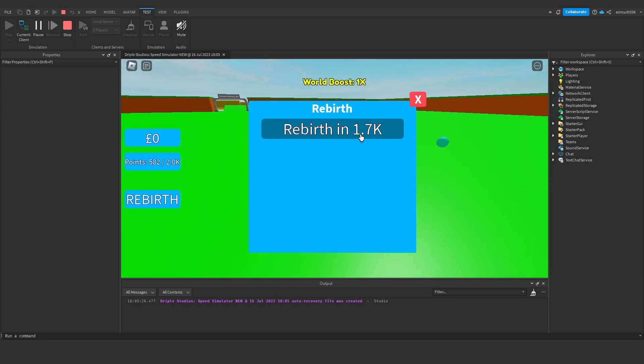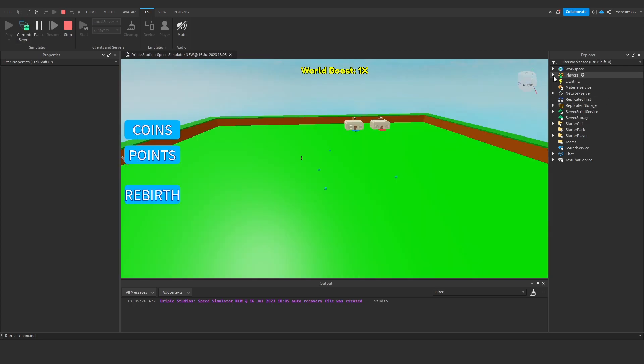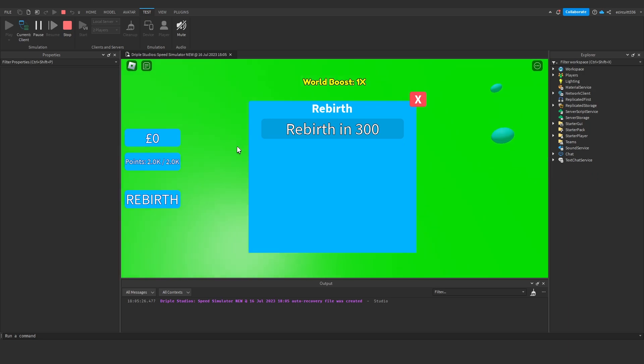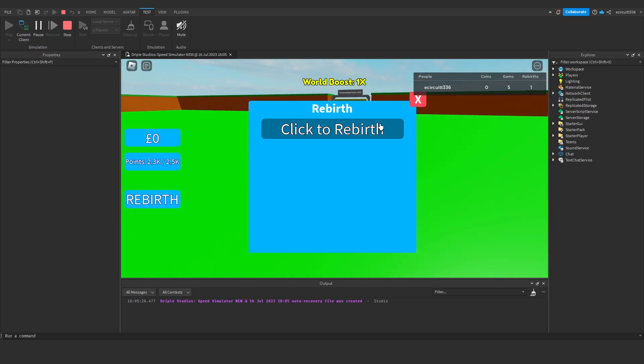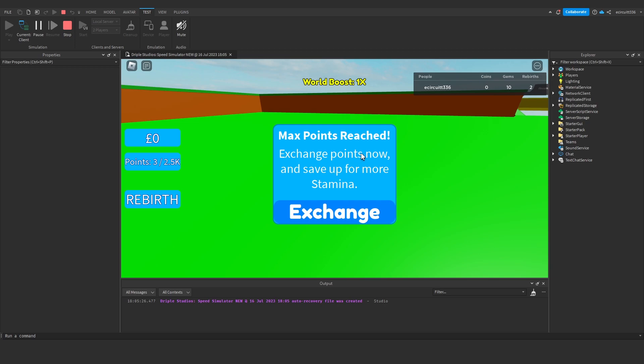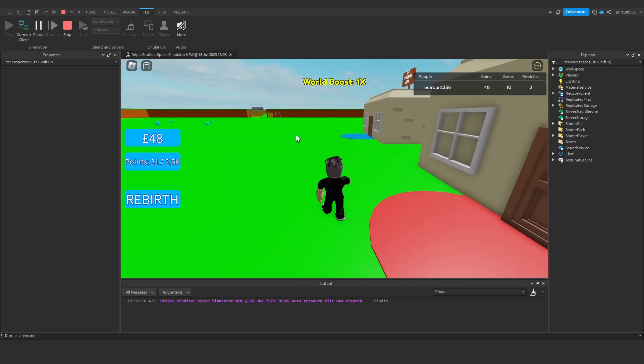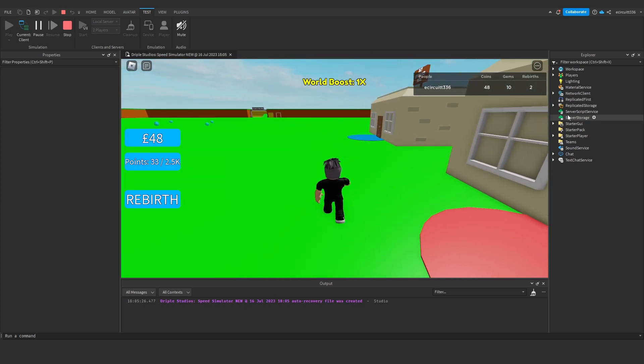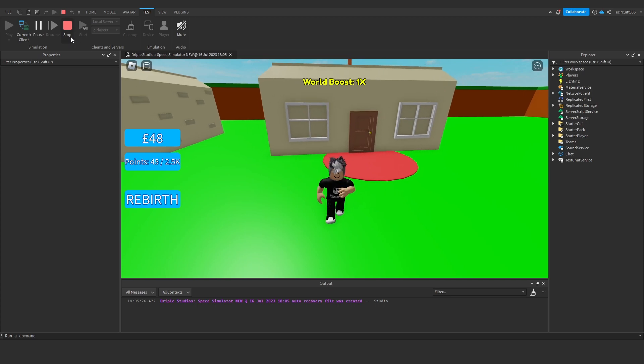Now if we do get enough to actually rebirth, which I'll show you now, you can see I can rebirth in 300, so I've got enough points. If I click that, it closes and it resets and gives us our rebirth. So that's perfect, everybody.